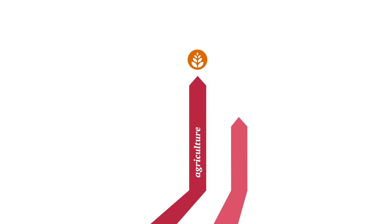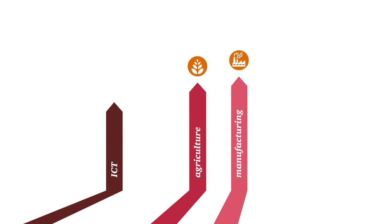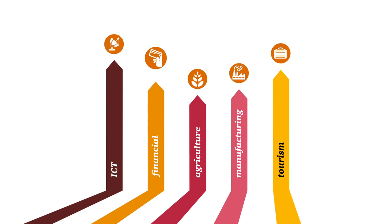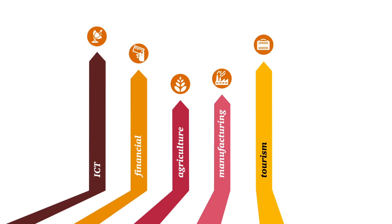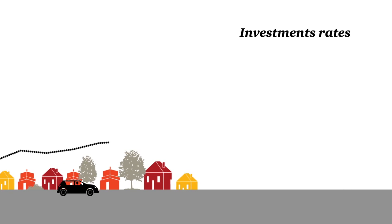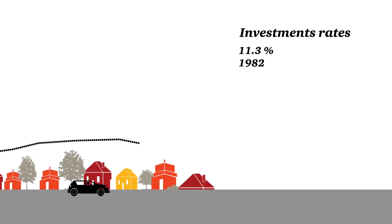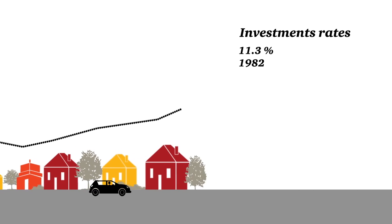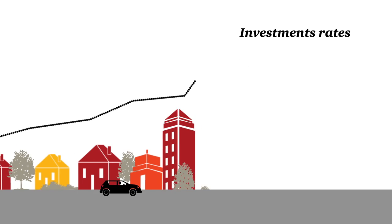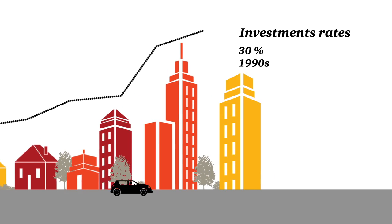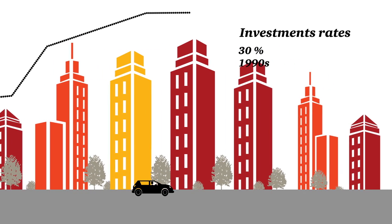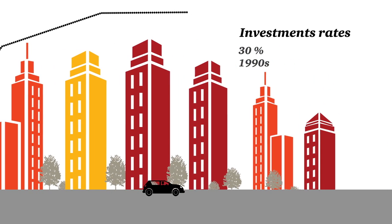Over the past four decades, Mauritius has grown from a monocrop economy to a multi-pillar economy. During the 1980s, considerable investments were made. Capital investments nearly tripled from 11.3% of GDP in 1982 to reach a peak of 30% in the early 1990s.